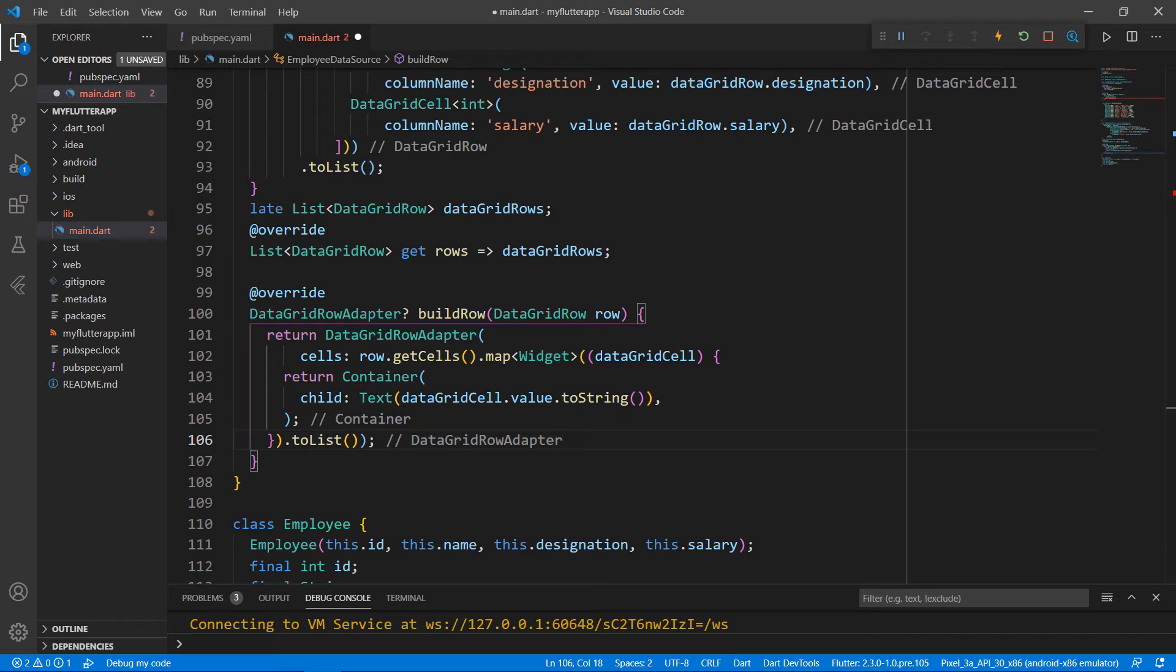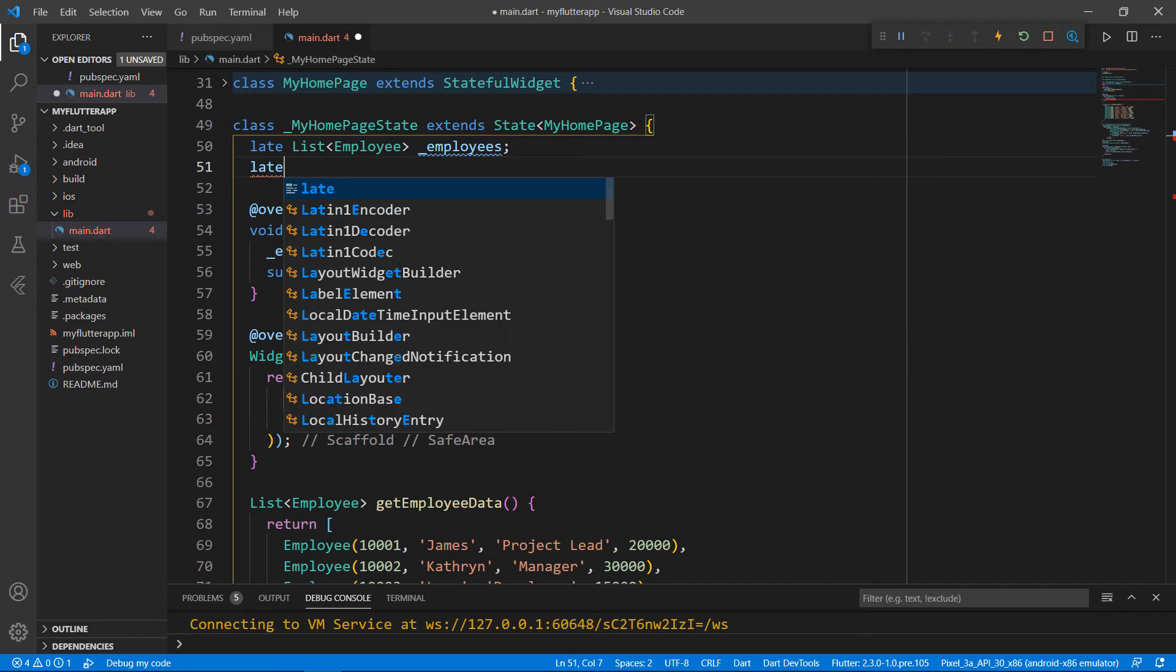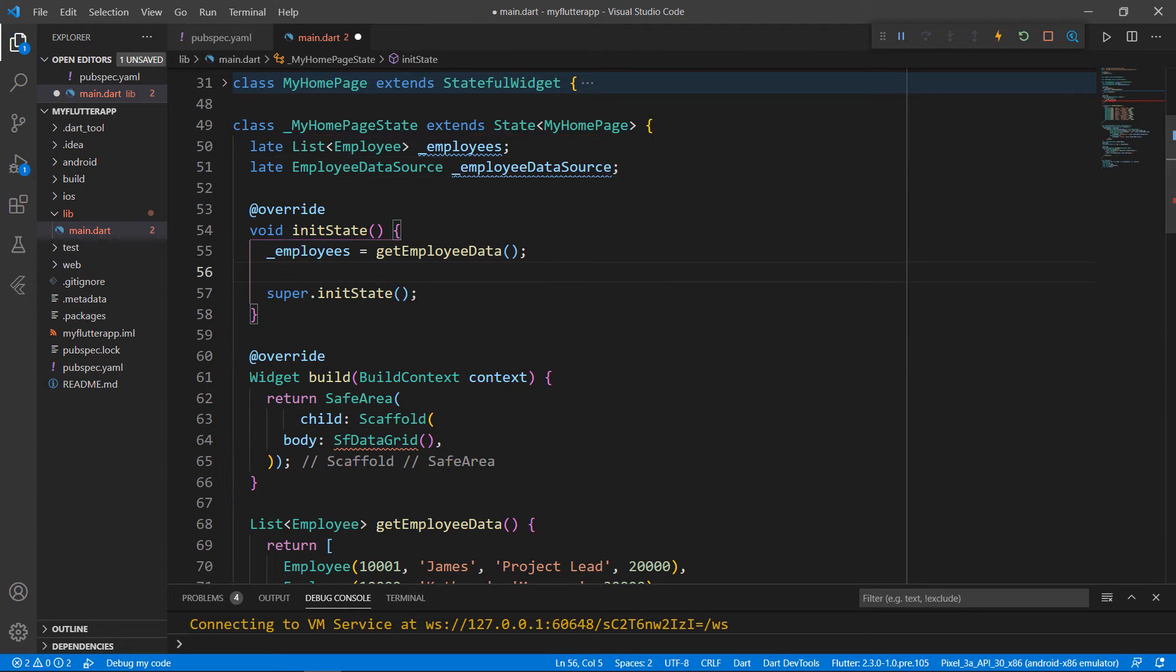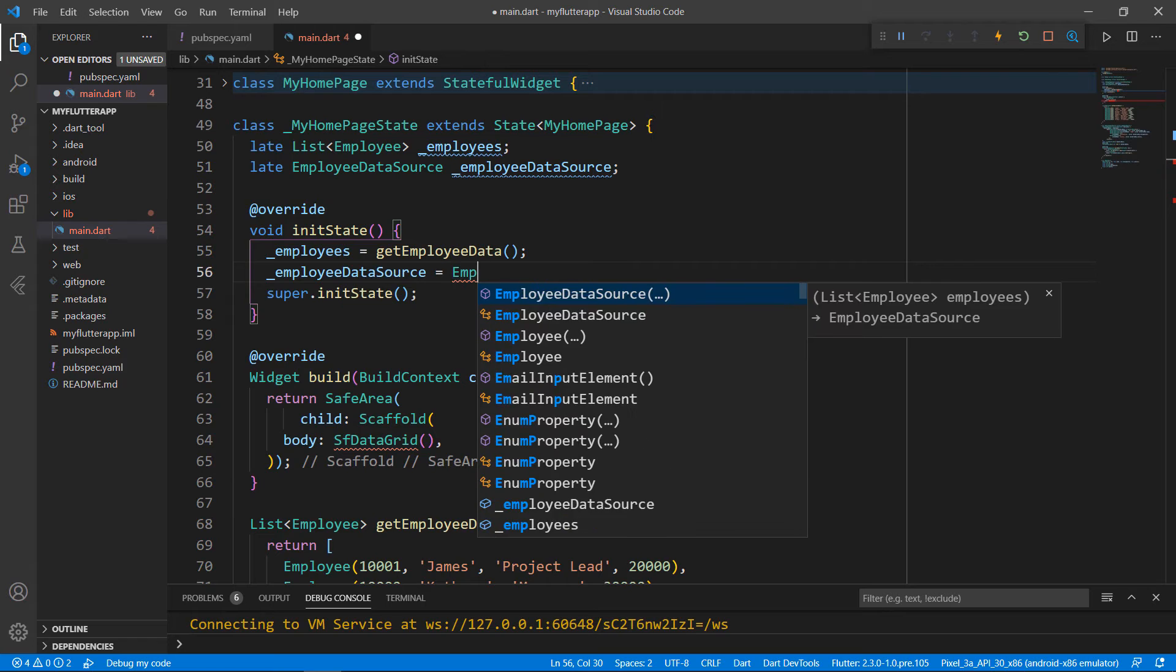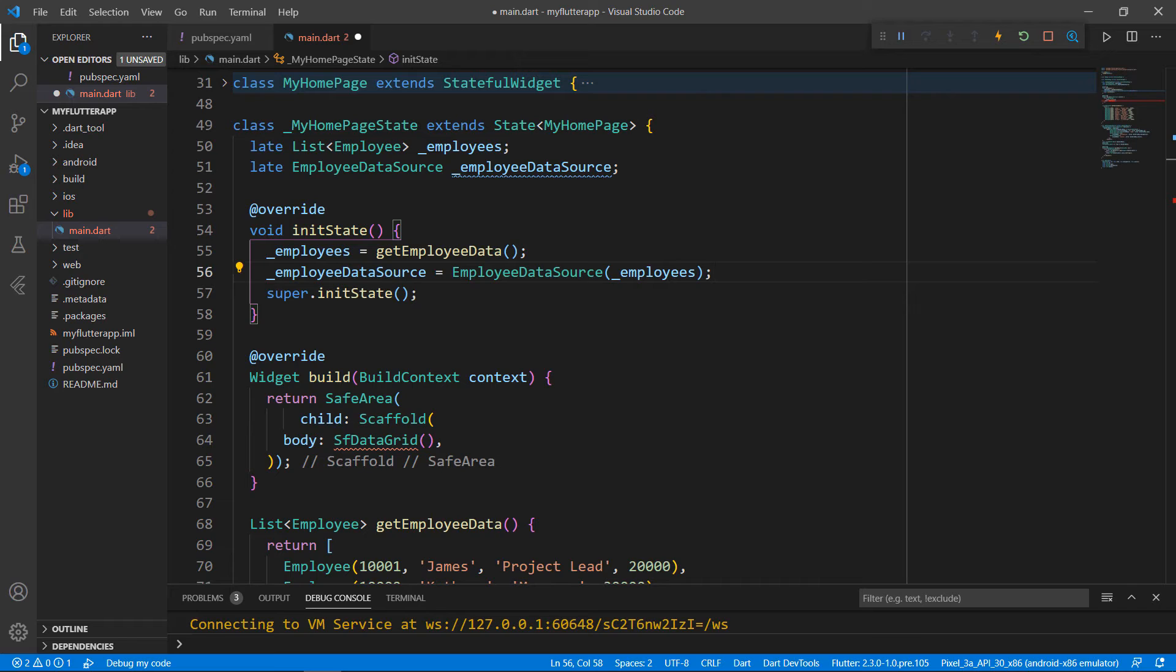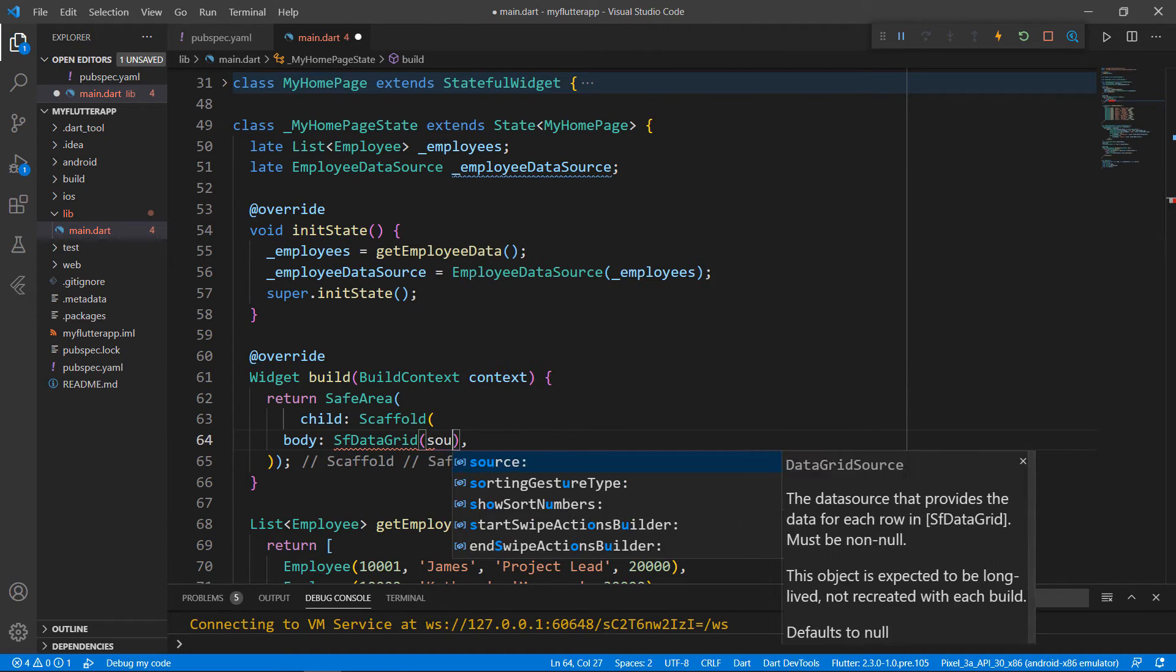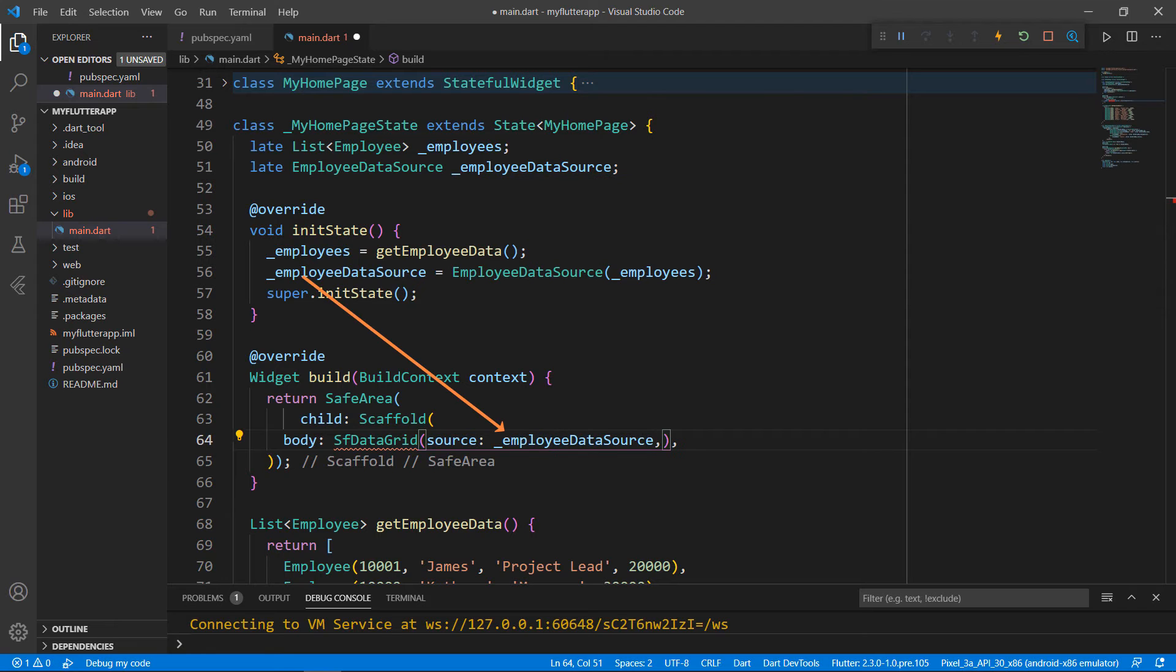To assign this data source to the DataGrid, in the MyHomepageState class, define a field of type EmployeeDataSource, and in the InitState method, assign the EmployeeDataSource field by calling the class EmployeeDataSource by passing the Employee's collection. Once you run this app, you will find this raw EmployeeData is converted to a DataGrid Understandable EmployeeDataSource with rows and cells. In the SFDataGrid, set the source property with the EmployeeDataSource field.